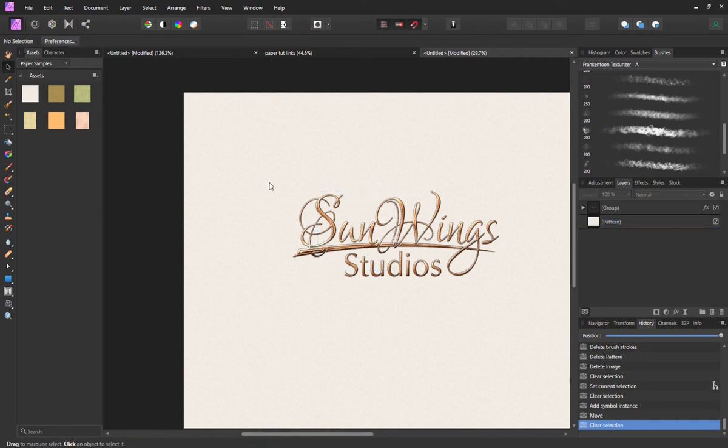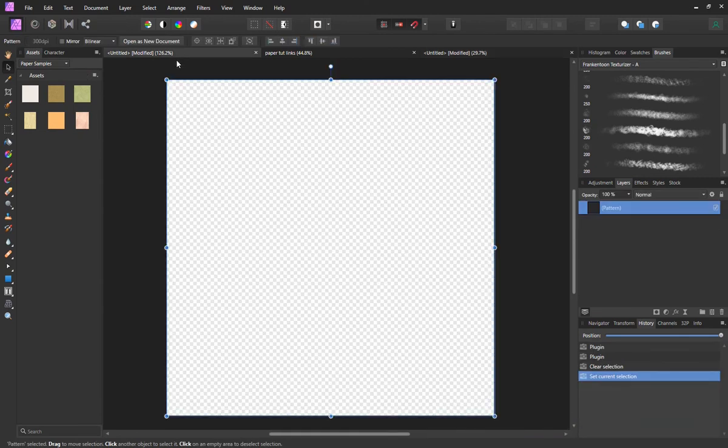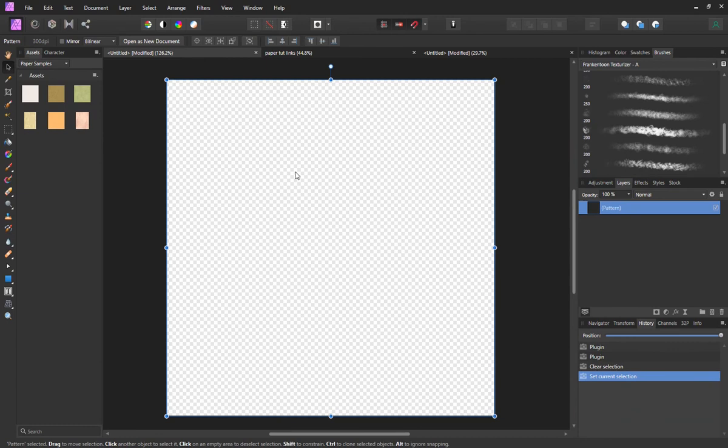I'm going to quickly show you now how I created these asset files and how I created the textures. Over here I've got a blank document, a 600 by 600 pixel document.